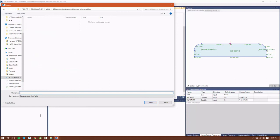Let's go ahead and save this and give it a name, because we'll need it later when we import it into Civil 3D. That concludes the creation of our custom subassembly. Now we'll move into Civil 3D, import it, and start using it.